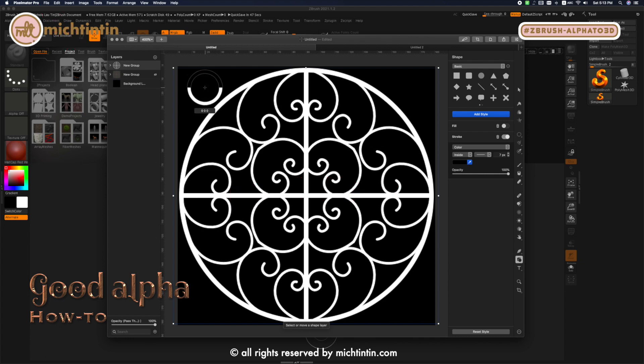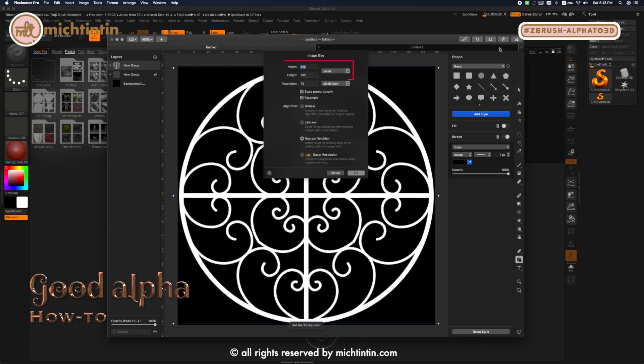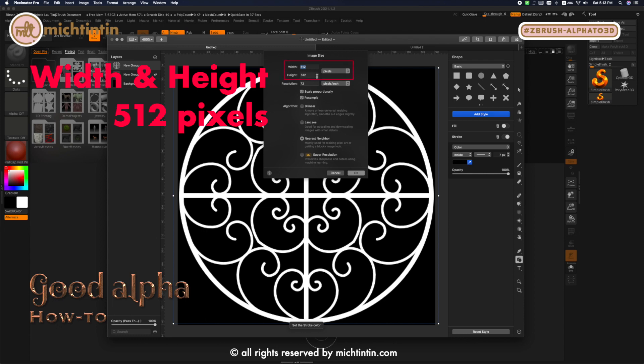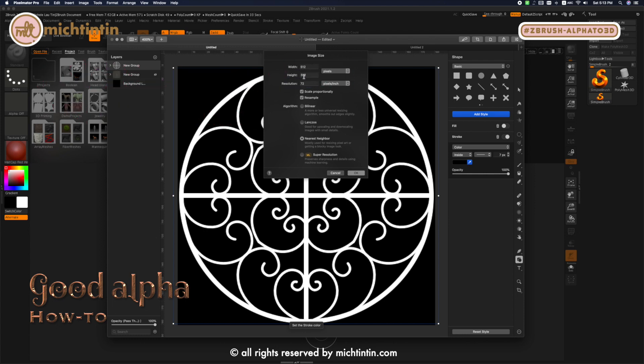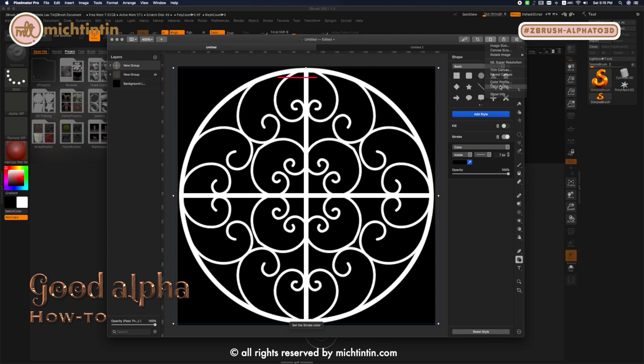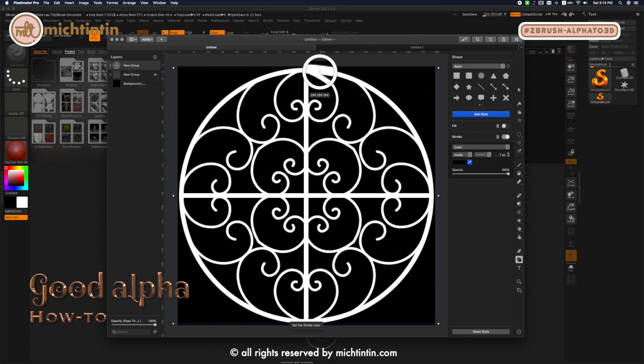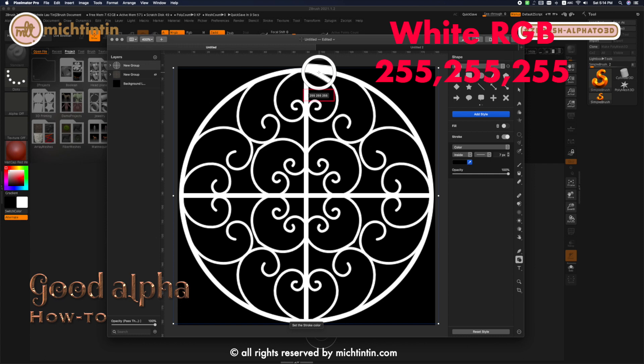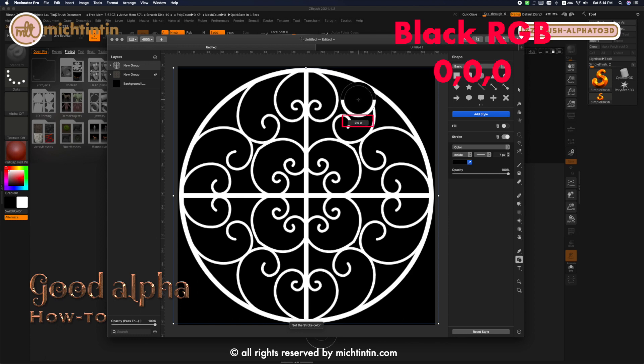Just take note of these few items. Your width and height must be at least 512 pixels. Your resolution 72 pixels per inch and color depth needs to be 16 bits per channel. The image you want to extrude in ZBrush has to be in white with the RGB value of 255/255/255. Then your black color which is ignored by ZBrush has to be in triple zero.